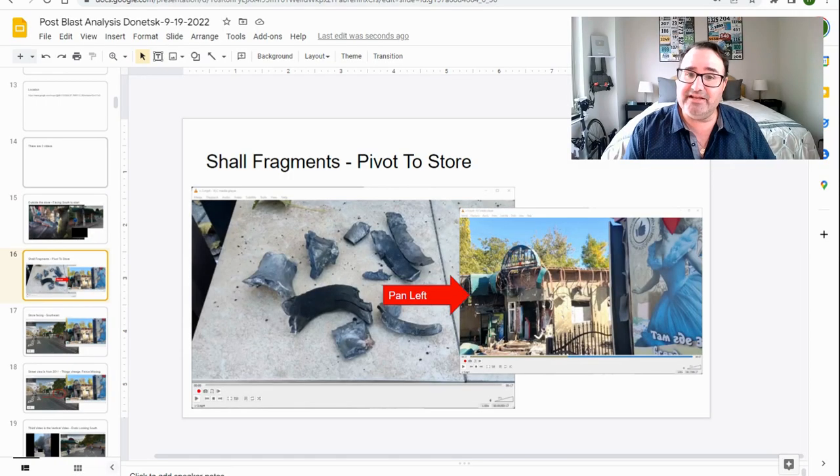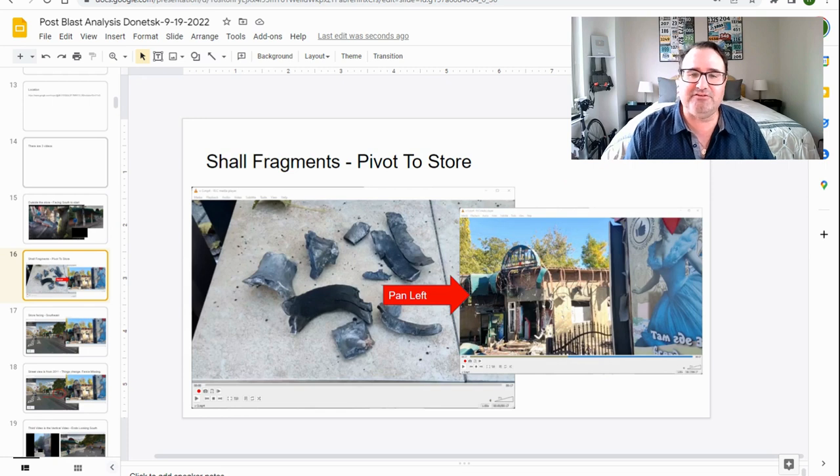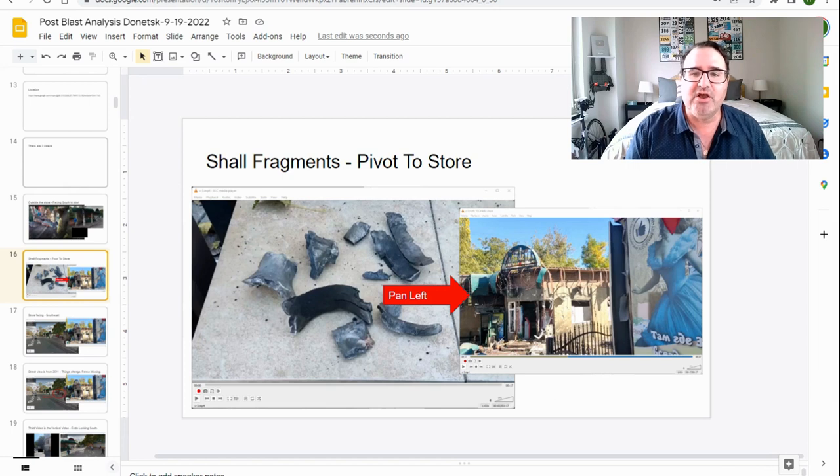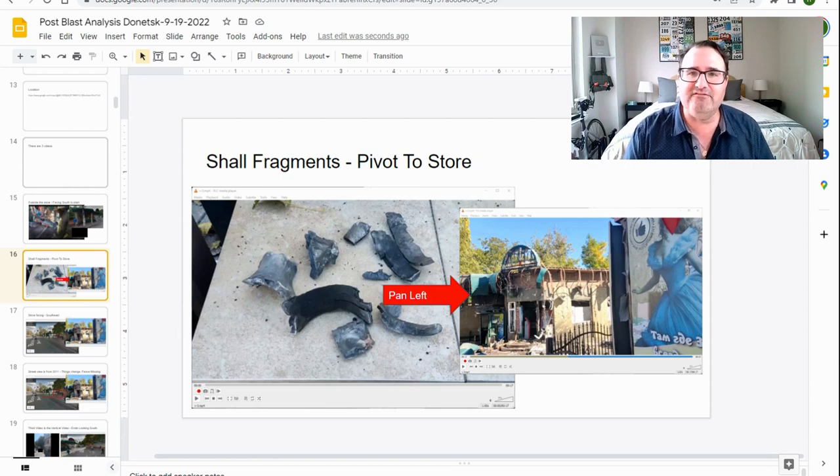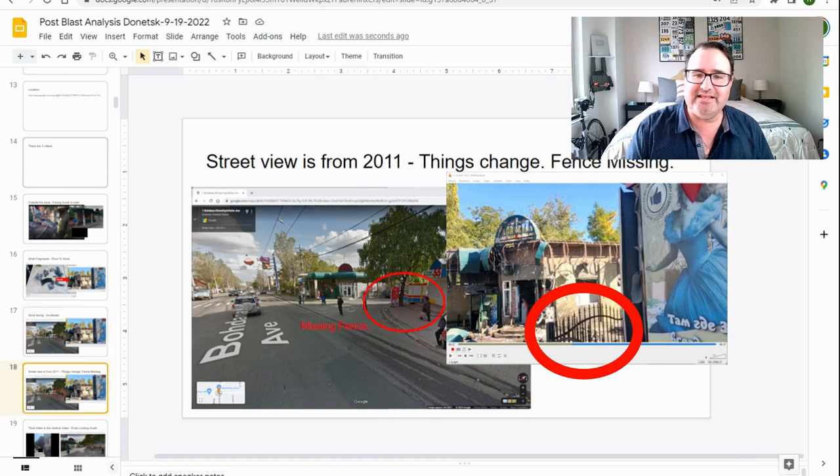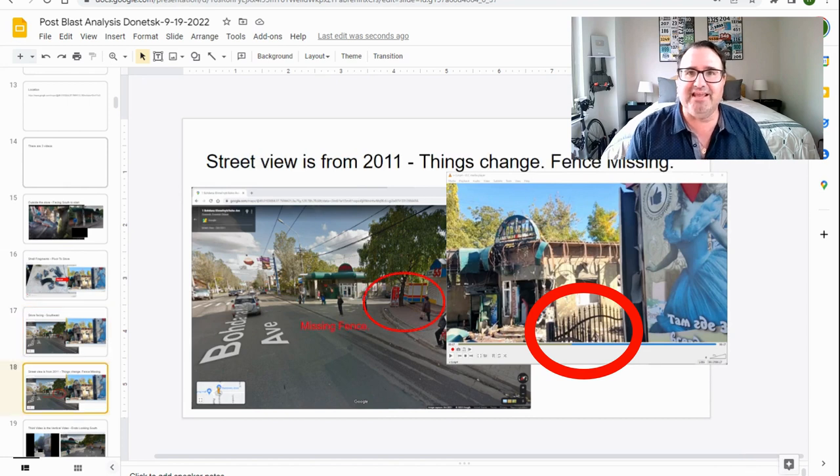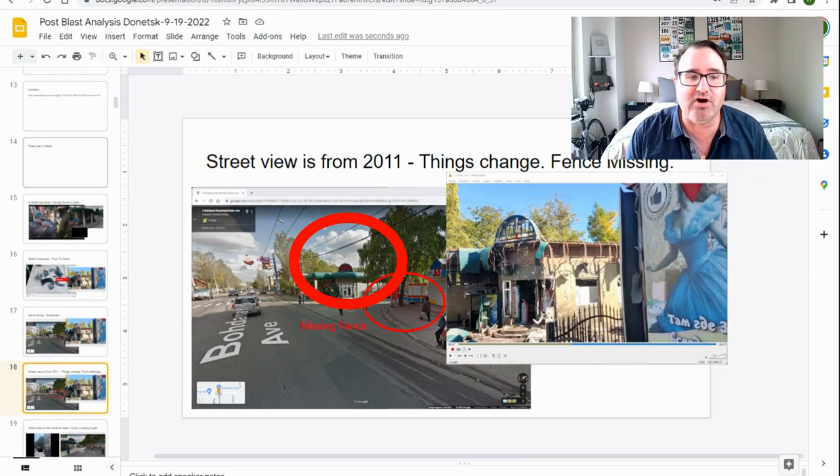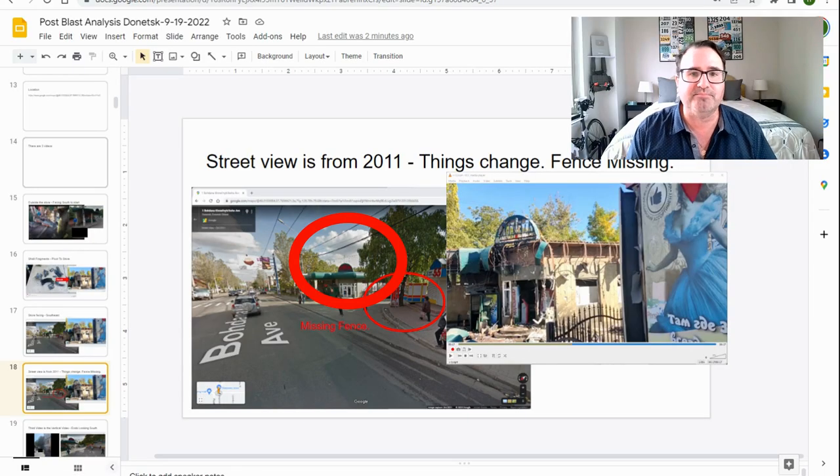The second video is shell fragments that then pivot left to the store. Initially, the camera is looking south and then it starts facing east. One thing to notice is that in the video, there is now a wrought iron fence that is missing in the old Google Street View. The Google Street View was taken 13 years ago, so things change. The fence is missing, but I think this is still the same location, mainly because of the green awning of the store.